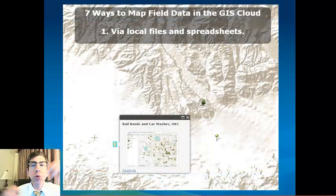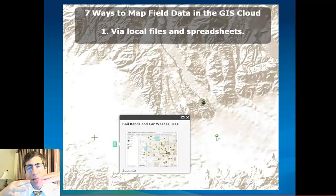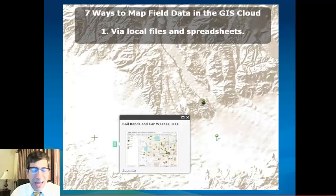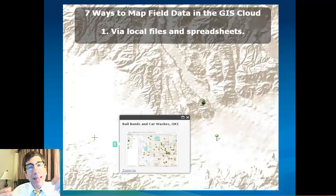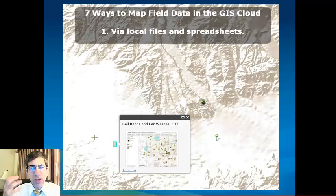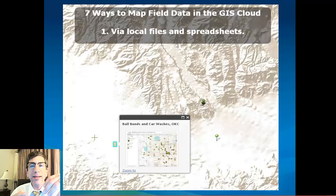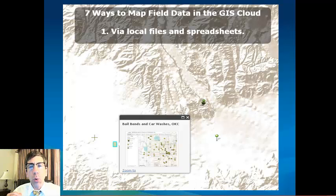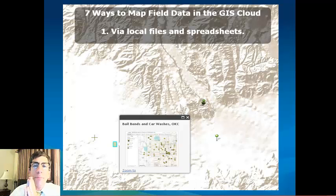Let's start with mapping via local files and spreadsheets. Say you've got a local file on your computer, laptop, or tablet — a spreadsheet, plain text file, or comma-separated value file. It's got some sort of geographic component: latitude and longitude, city and state, city and country, zip code or postal code, or a street address — something you can map.